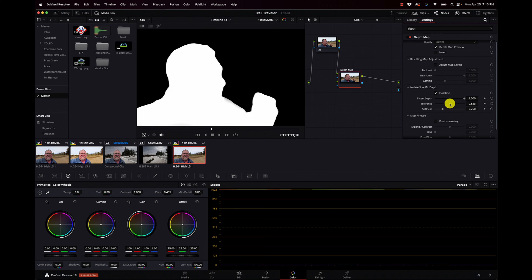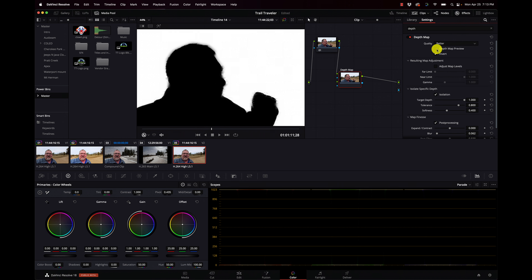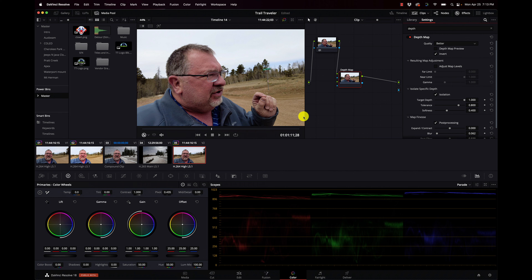It's already looking better. So I'm going to try some isolation. I'll try and increase my tolerance there. Now that looks a lot more solid. And I may soften that up a bit, then some post processing — probably going to add just a little bit of blur in there.